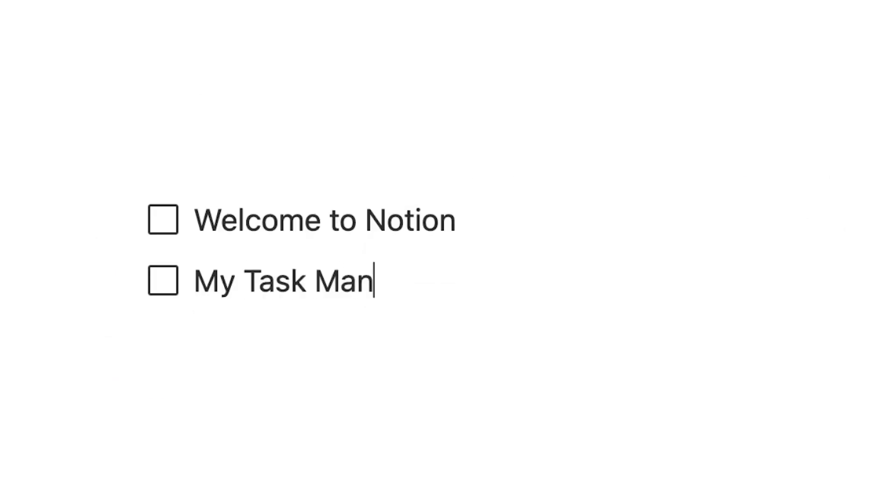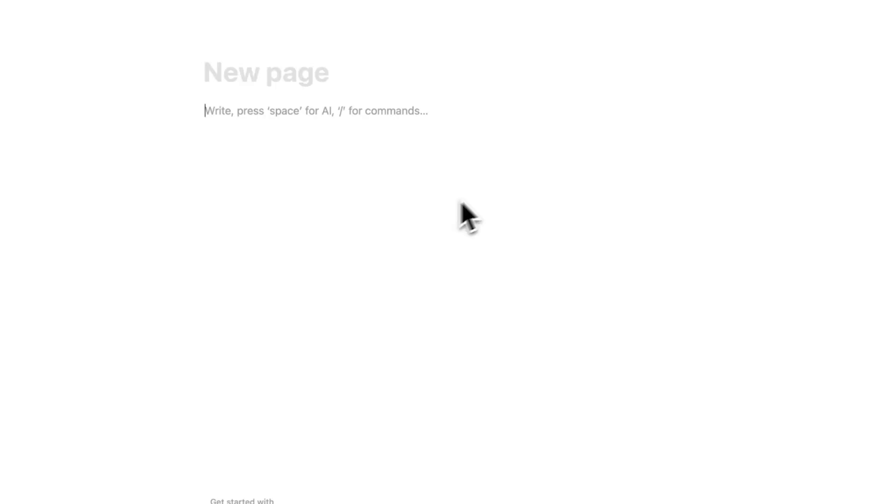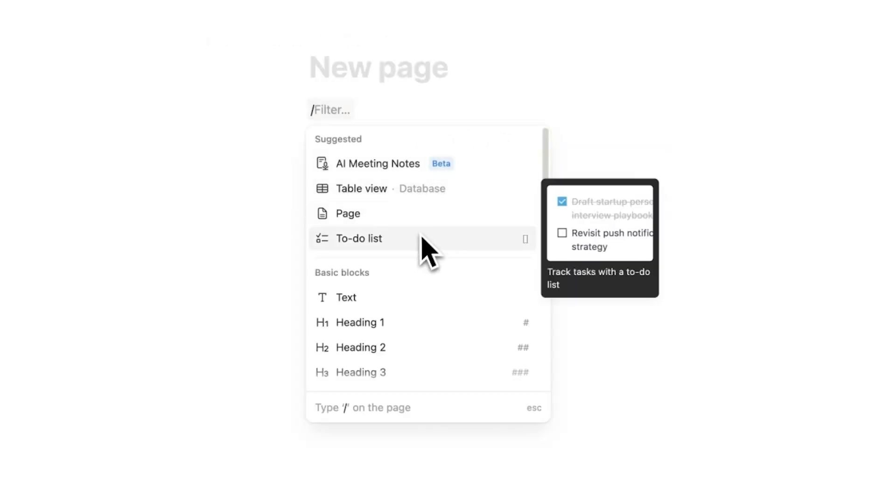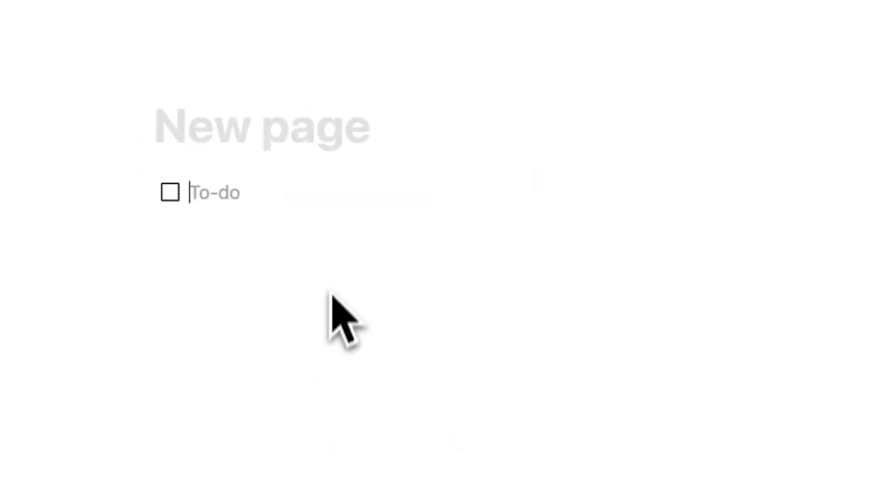So before we get to my task management system with the questions that I ask myself, I first wanted to quickly introduce you to Notion. There are a few things you need to know. The first one here is that you can do to-do lists and create pages inside of Notion. So to-do lists look like normal to-do lists, task one, task two.